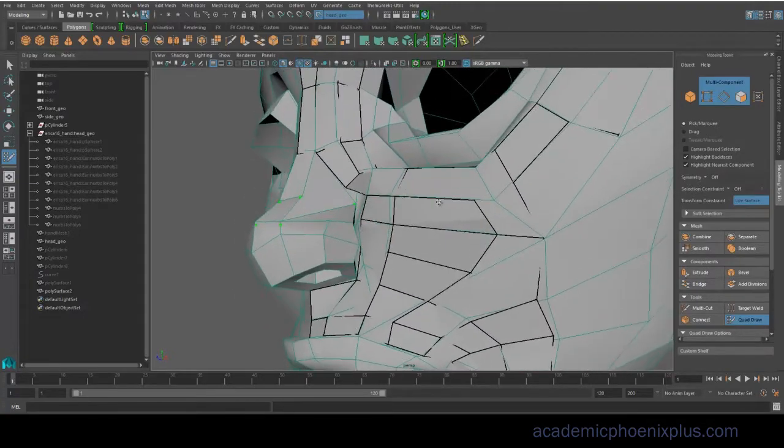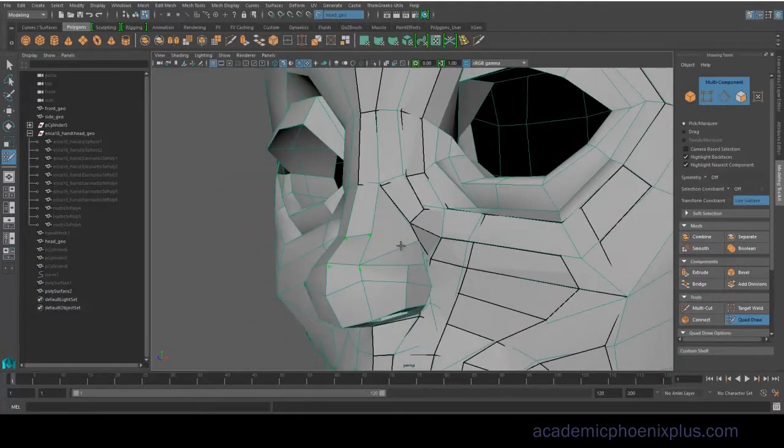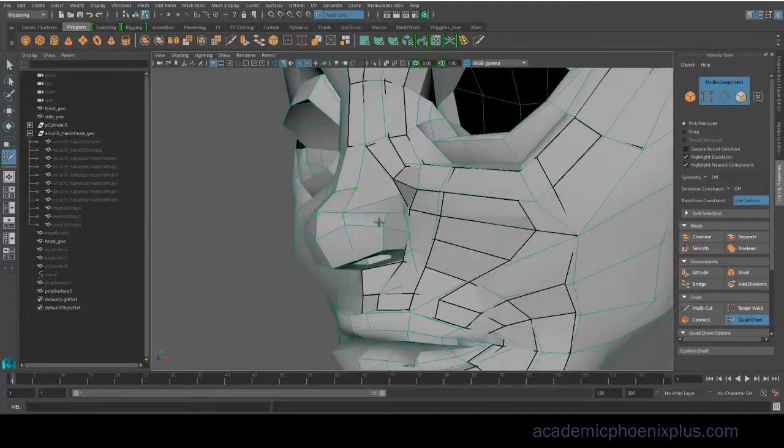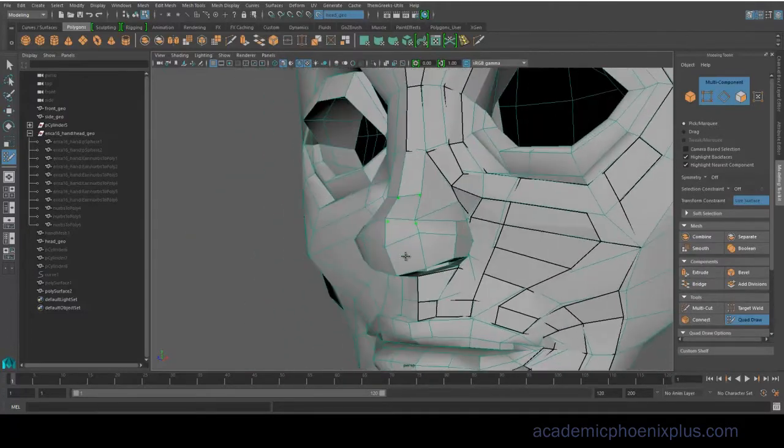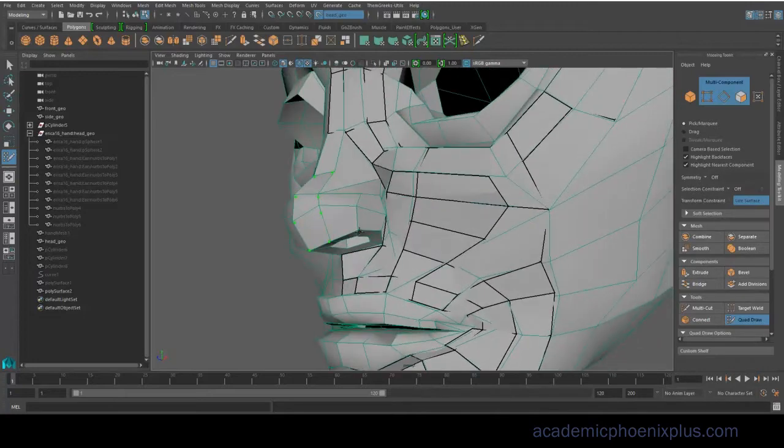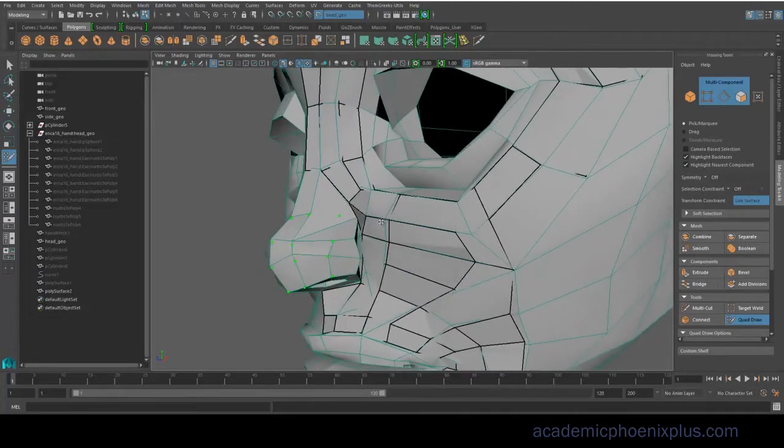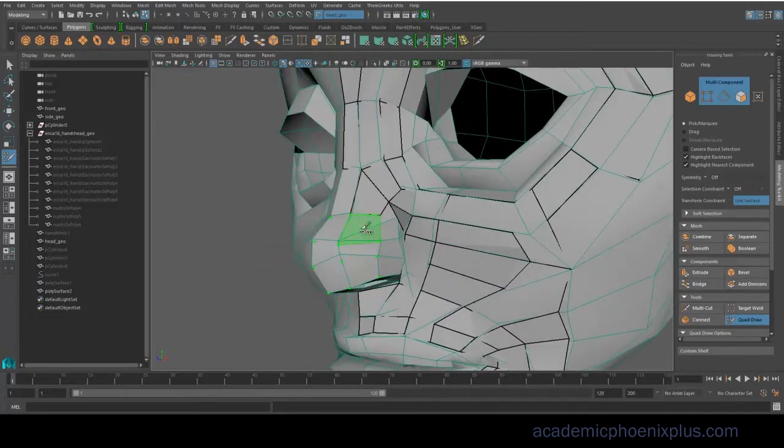So again, you want to have rings around the eyes and rings around the mouth, and then everything else goes around it. And the reason why is because when you have good topology, you'll be able to produce some really nice blend shapes.